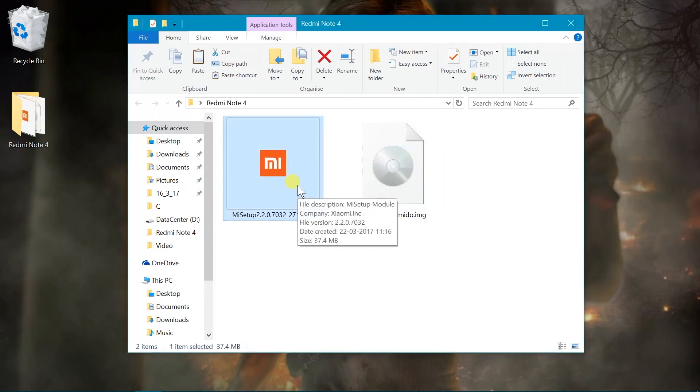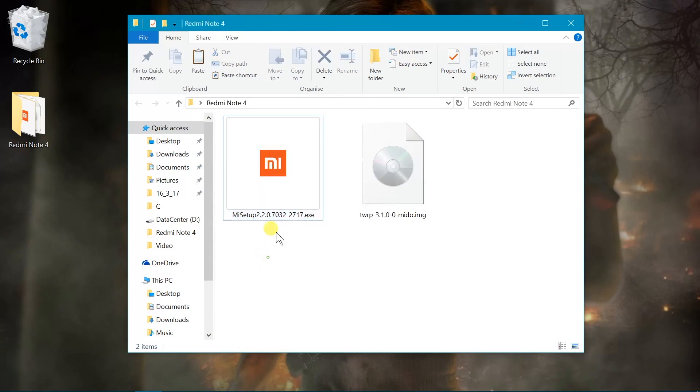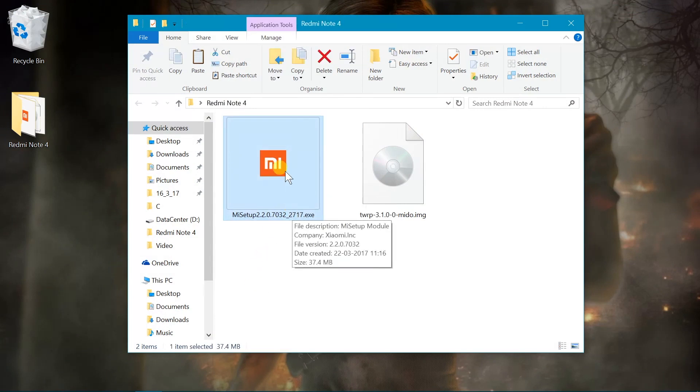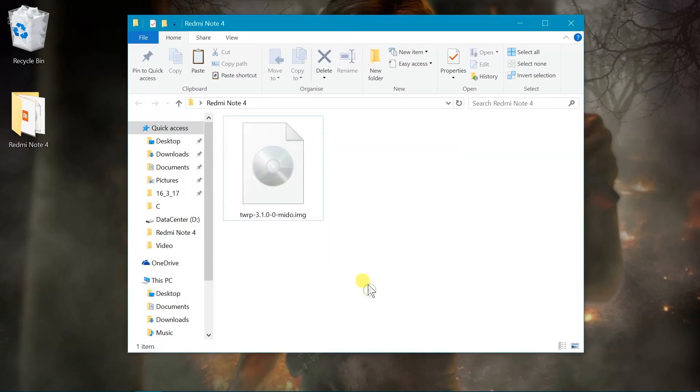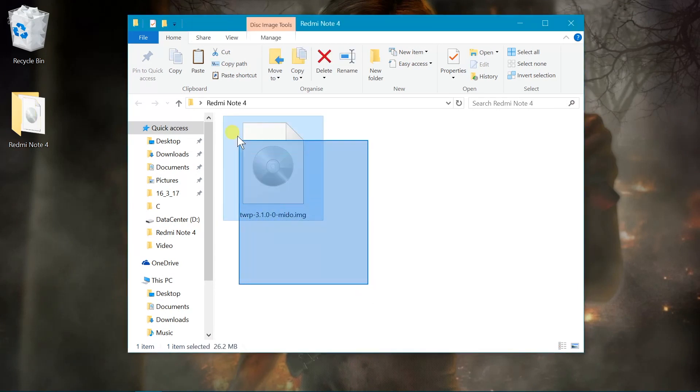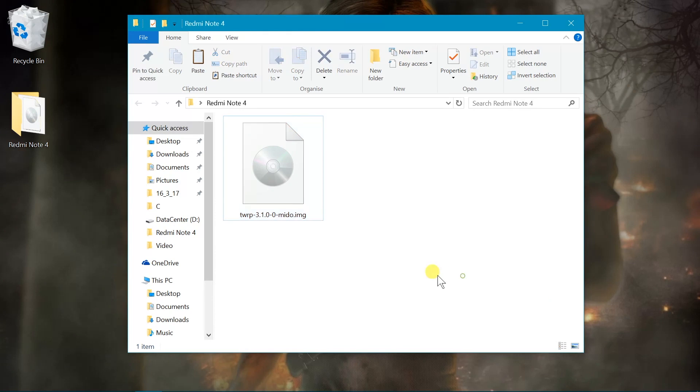And last but not the least, you need to install the Mi PC Suite because this contains the drivers relating to our device. If you don't install this, you will not be able to get your device inside the Fastboot mode.